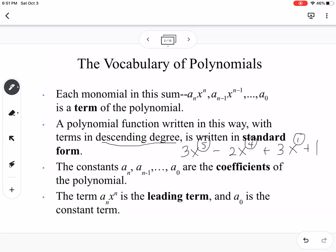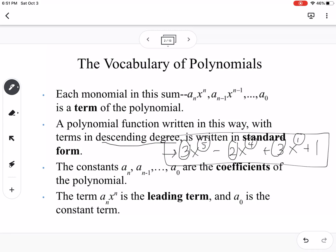The constants are the coefficients of the polynomial — the numbers that are with your degree, the numbers out front. And the leading term is the value connected to the highest degree. In this example, the degree is 5 and the leading coefficient is 3.